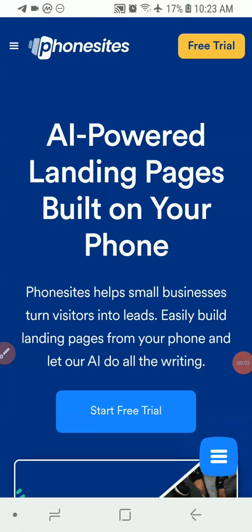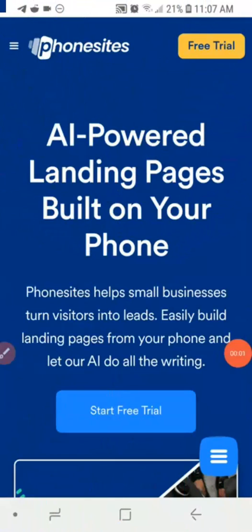Hello guys, this is Olushala David and you're welcome to my YouTube channel. In today's video I'm going to show you how you can easily build landing pages or websites for your business using just your mobile phone. If you like to do this, stick around and watch this video to the end. If this is your first time on the channel, please like the video and subscribe so you can get more videos like this.